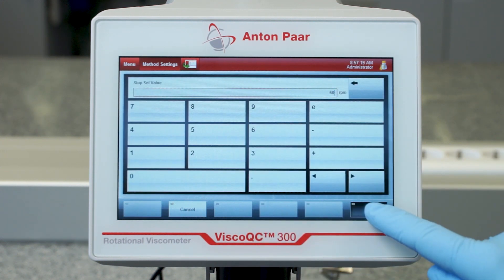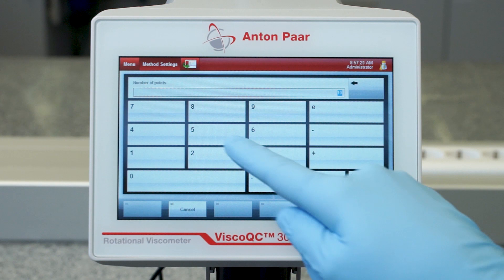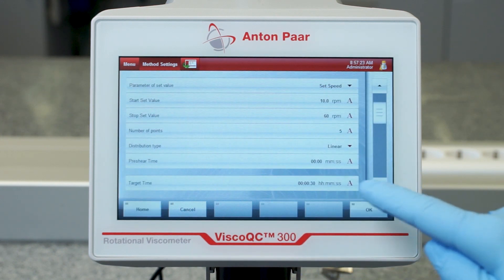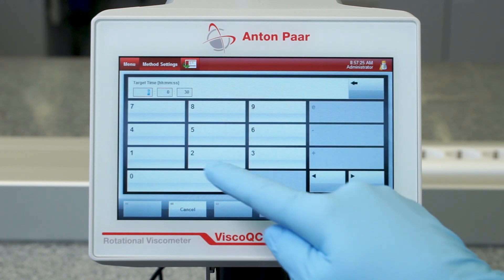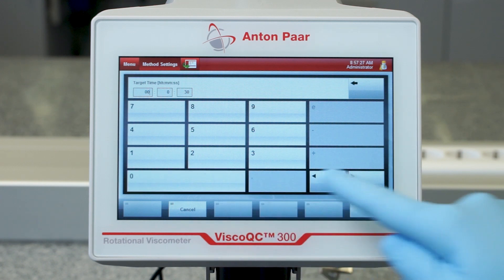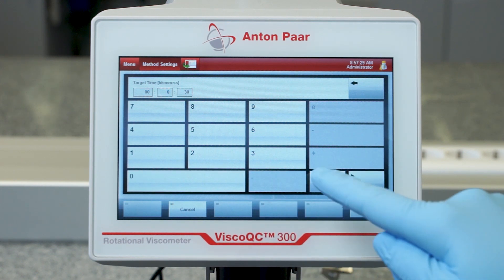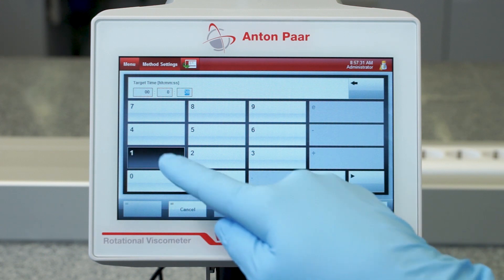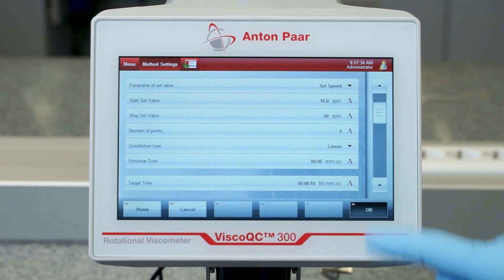Simply change your start and stop speed, number of points, and any setting that you would like to adjust. Tap OK when you are finished to save the method.